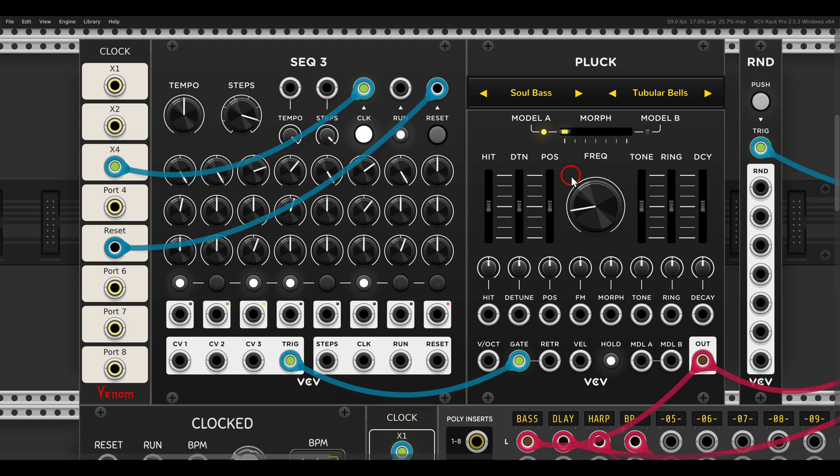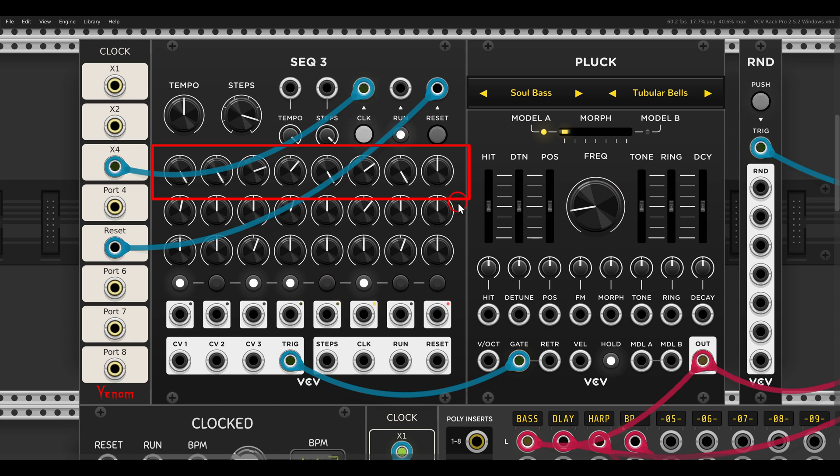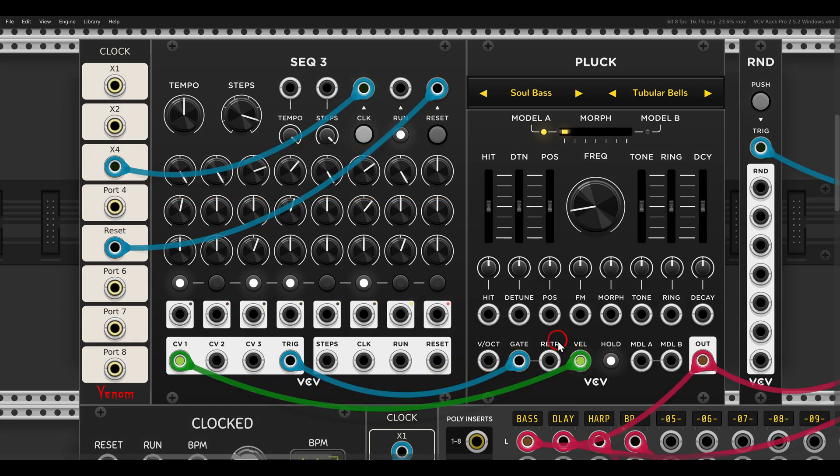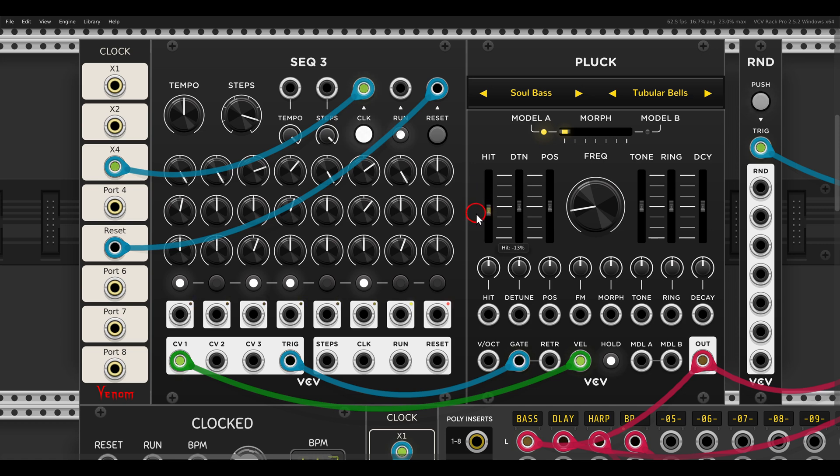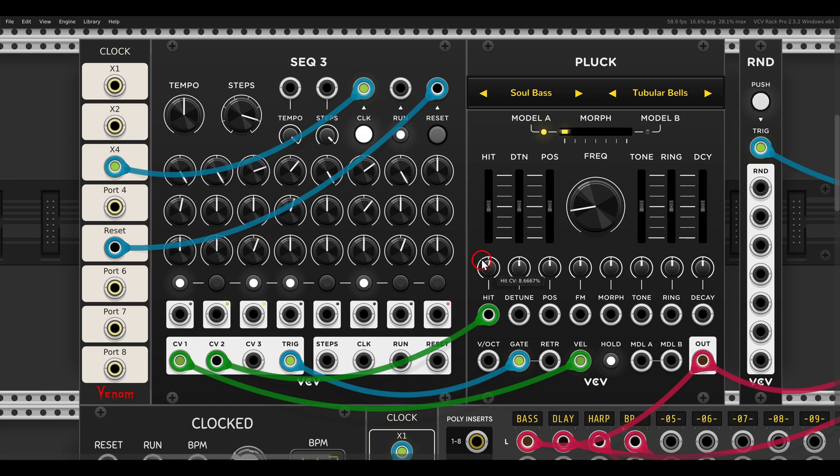And now for example we can control the velocity. We have here a velocity input with the first row here of the sequencer, I have it set already with the sequence. So we have here also the heat parameter that will control the attack of the sound, or the transient. Also this we can sequence with the second row in this case.